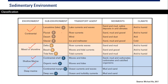For continental, you can say lacustrine (lacustrine or lake — danau), fluvial or sungai, desert (gurun), glacial, delta, beach, and tidal flats. You can further distinguish them based on the transport agent, the sediments, and then the climate (iklim) that controls the sedimentary environment.